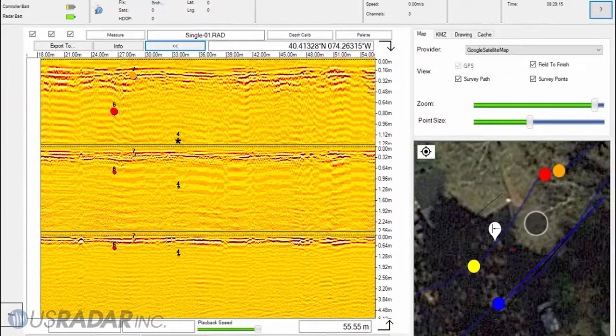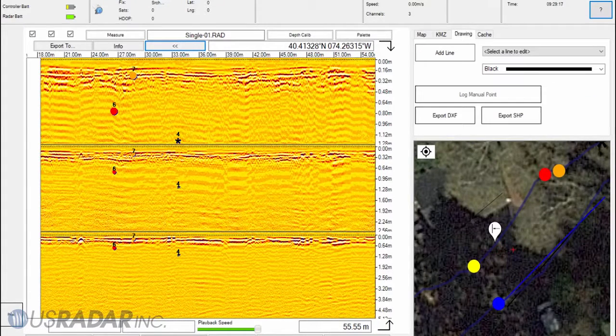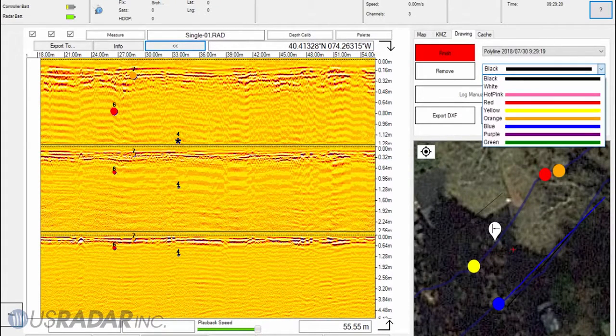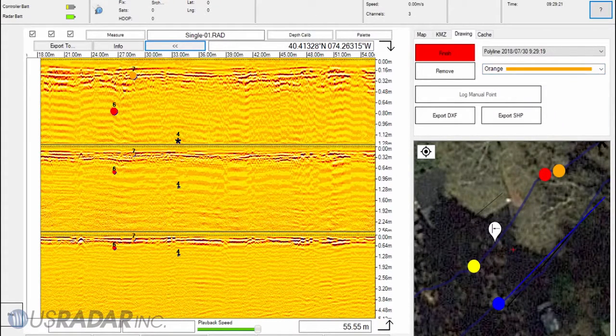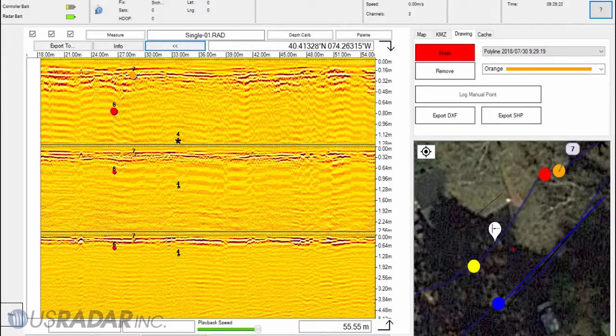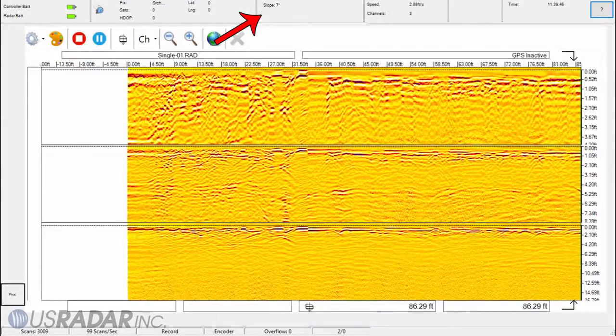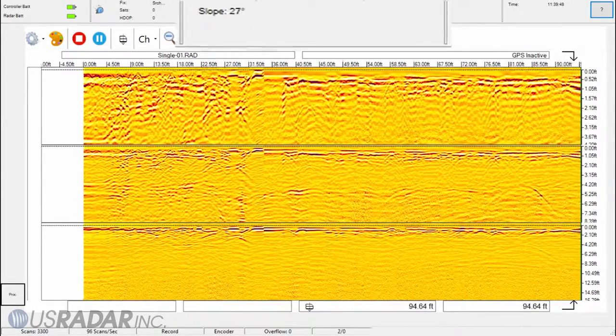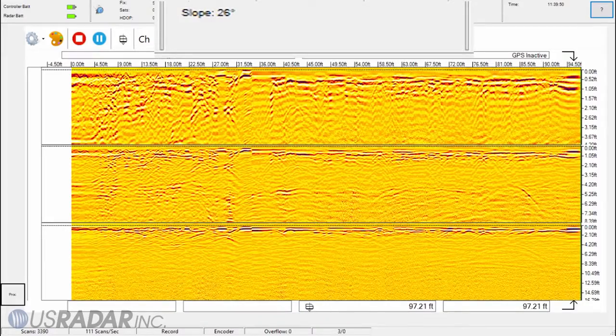Freeform lines can also be drawn directly on the map, representing utilities or surface features. Our patented slope correction enables precise locating on uneven terrain.